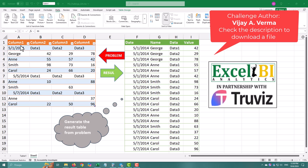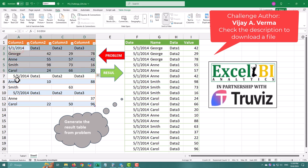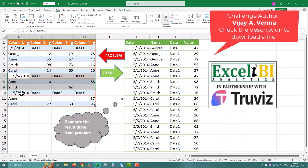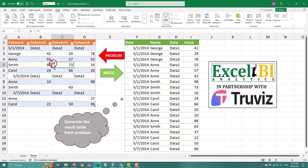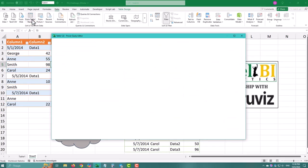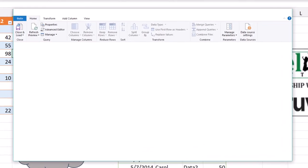Today's challenge is all about cleaning up a messy data set. We've got this table here and it looks like multiple daily tables were merged. Just select your table, head over to the data tab and choose from table range.